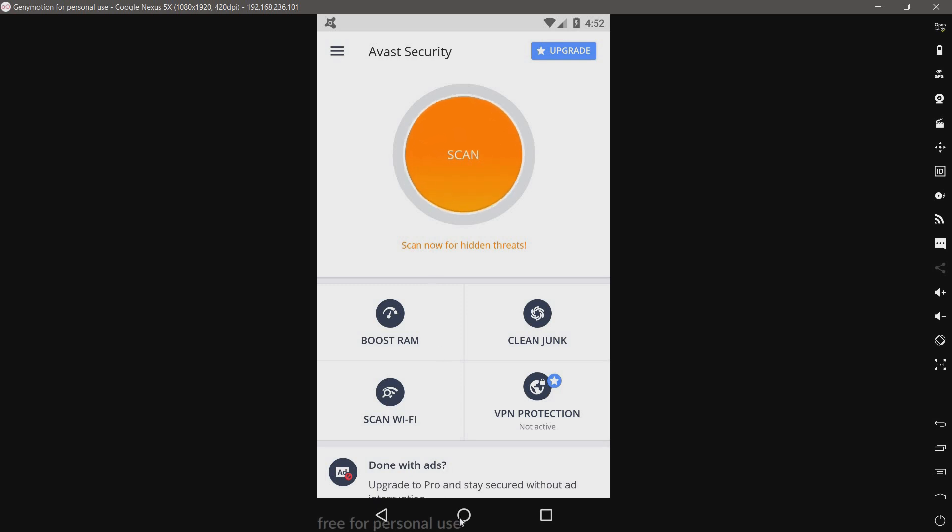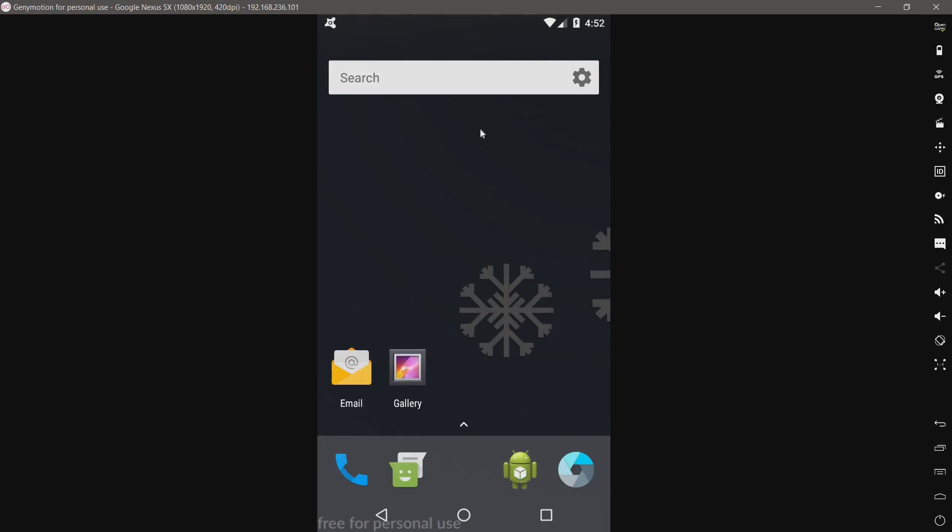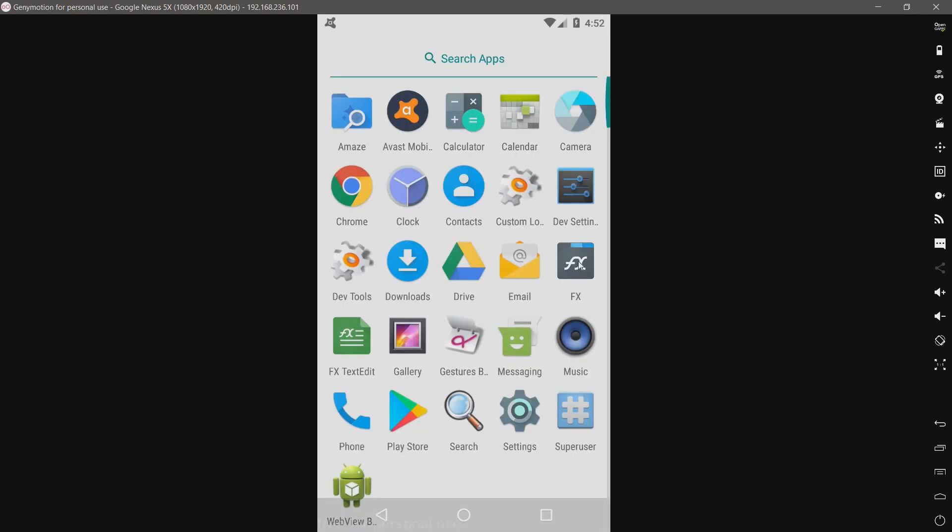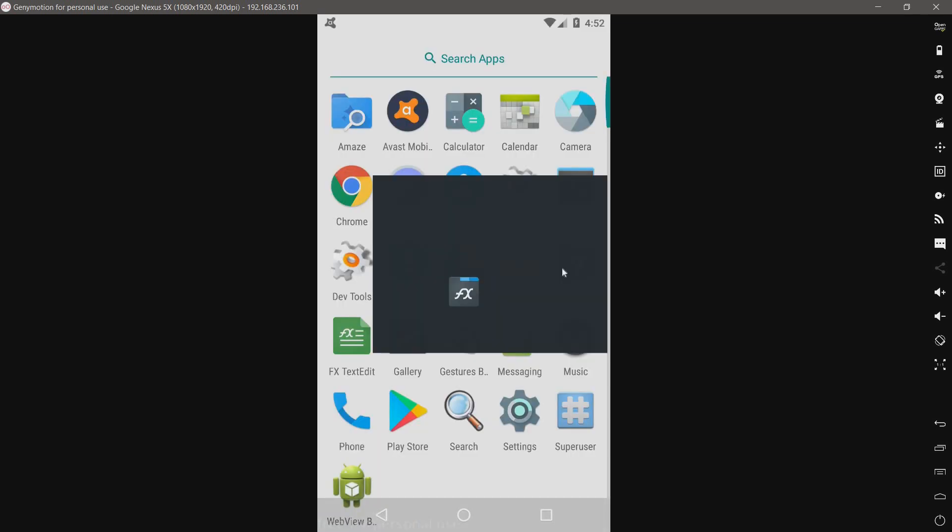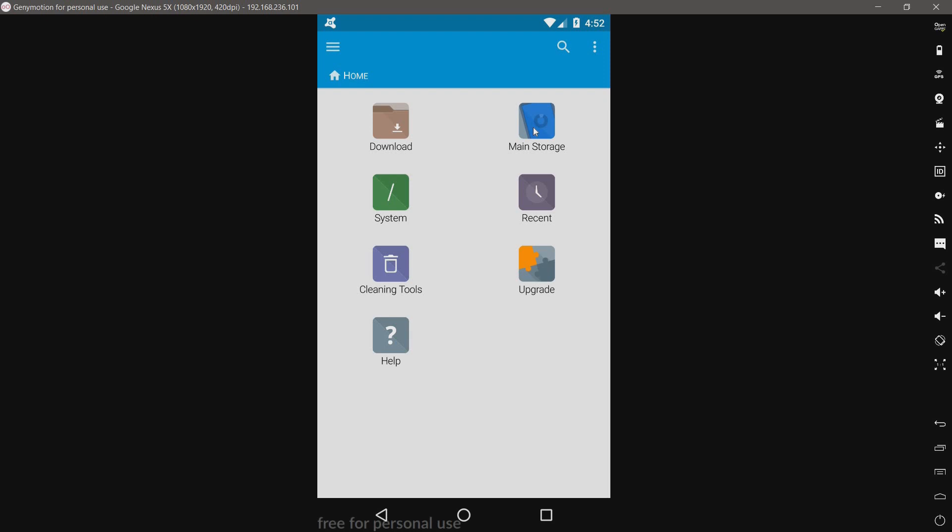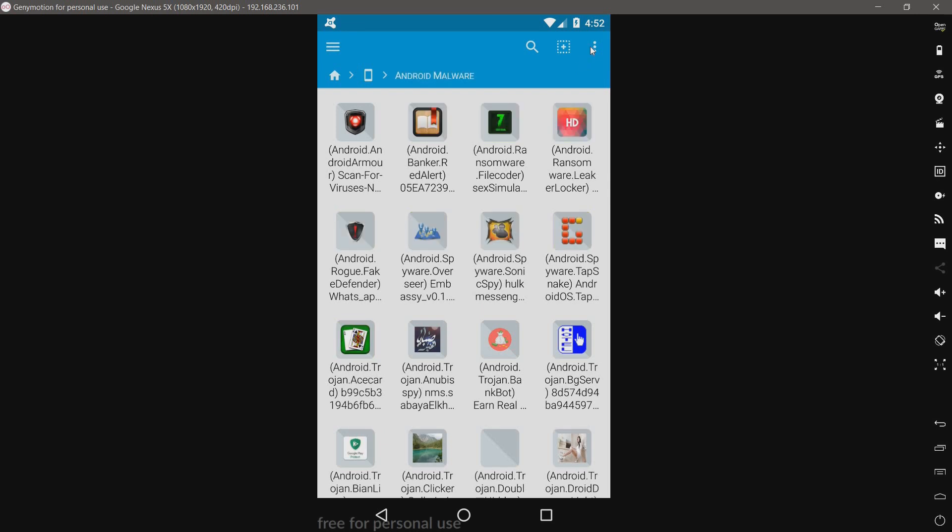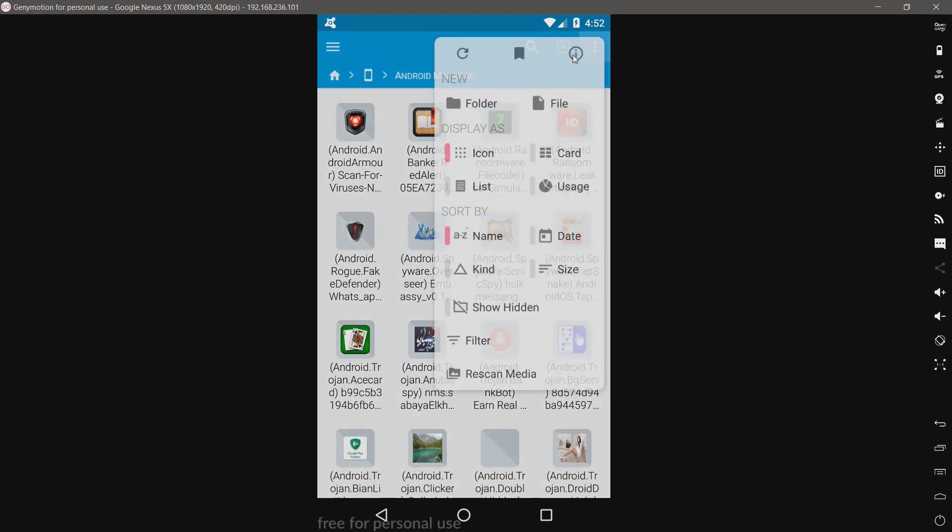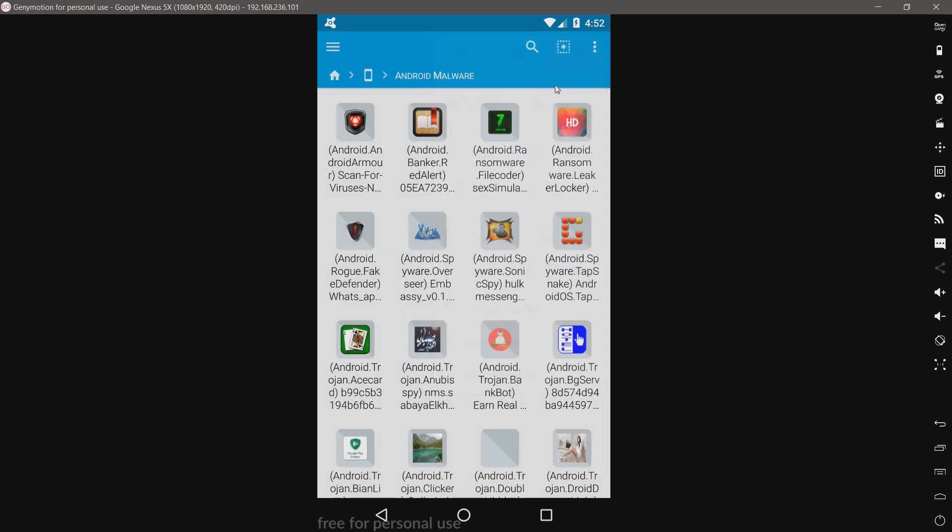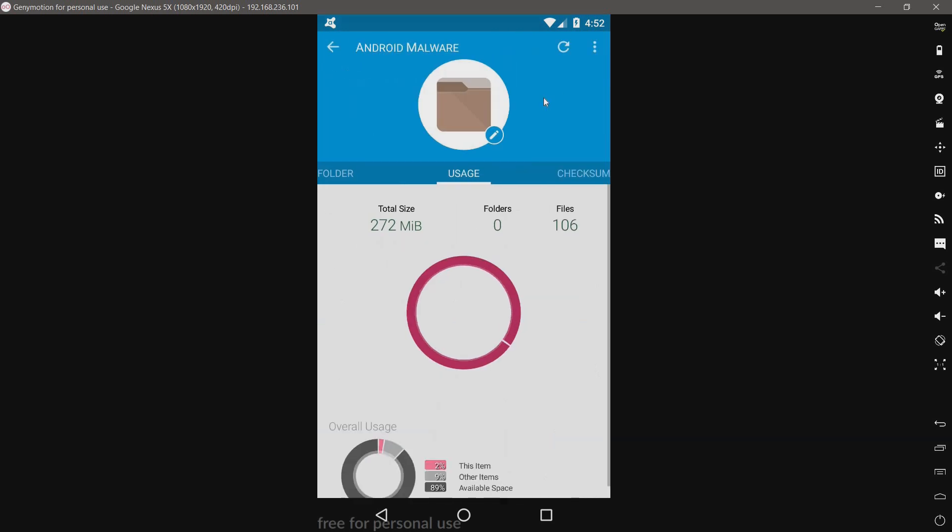And then we just have this giant scan button. Now, let me show you what we have today. Hopefully it didn't. Yes, it just killed off my file explorer. Cool. So, we have here all the threats that we have. And there are 106 of them.